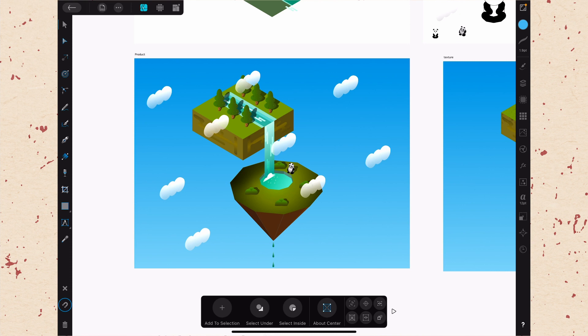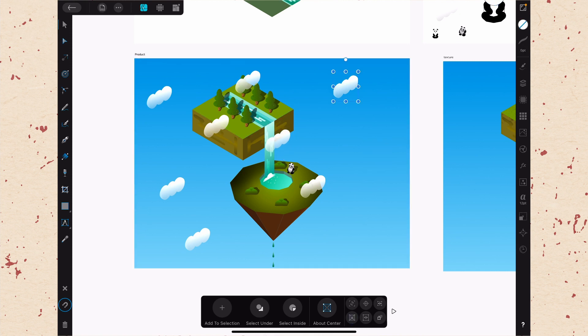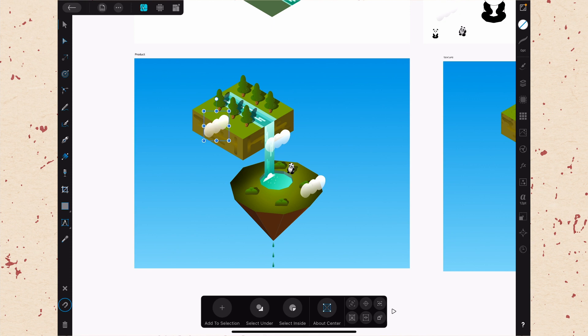So if I swipe up on that little clock, I'm going to start moving backwards in time. And you can see things are changing on my document as I go. And if I pull down, things are going to come back into place as I move forward in time.